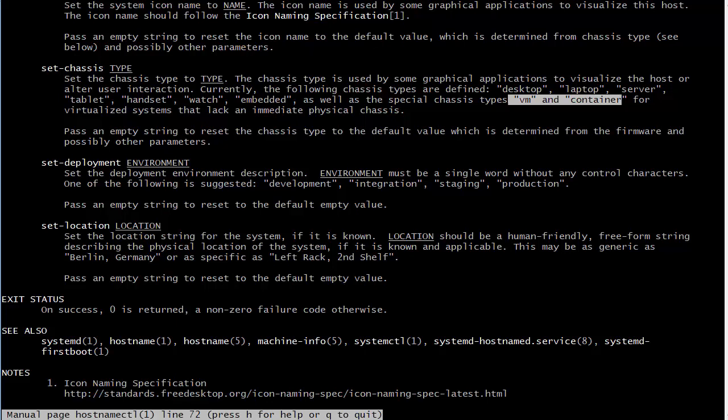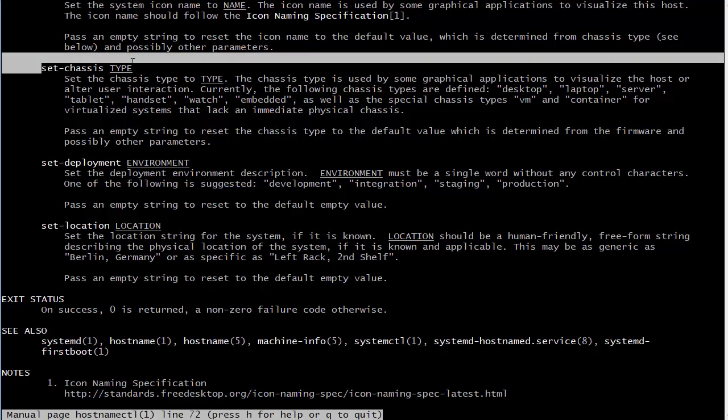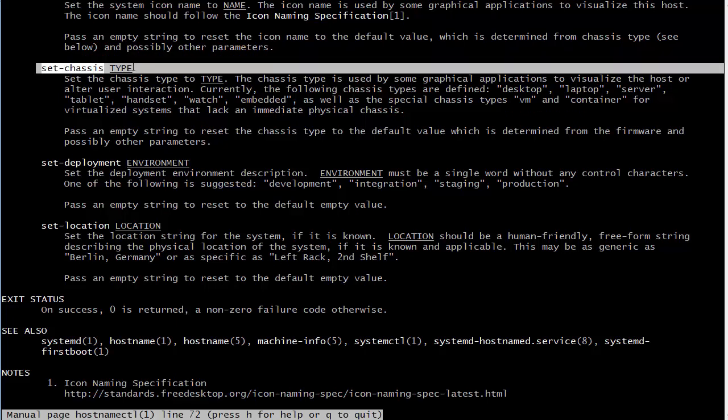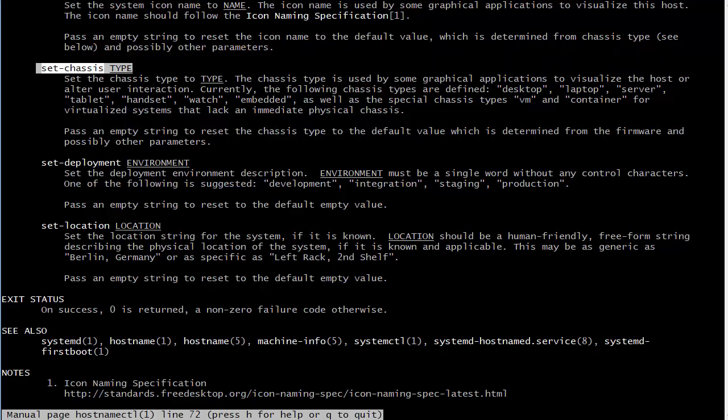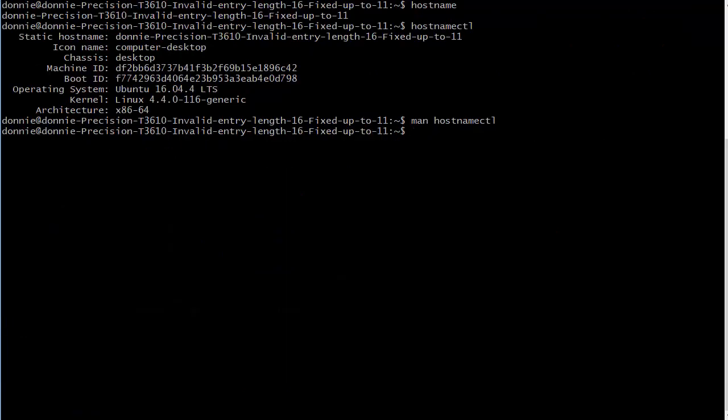We do have the option switch there that we can set the chassis type if you need to, but there's a good chance you might not even need to because on this particular machine I did not set that - it chose the chassis type automatically when I did the operating system installation. If you were to install this on a server, maybe you might have to change that to server, or it might detect that too. I haven't really tried that yet, but anyway we have that option switch there to change it if we need to.